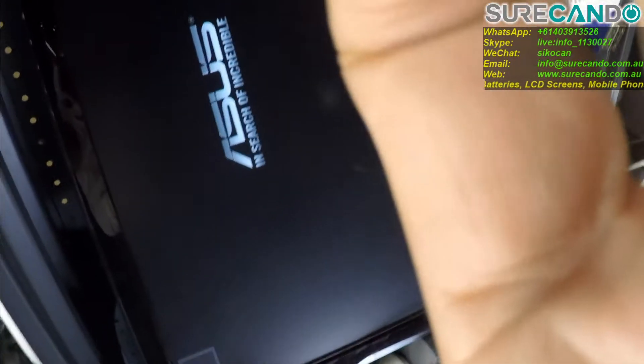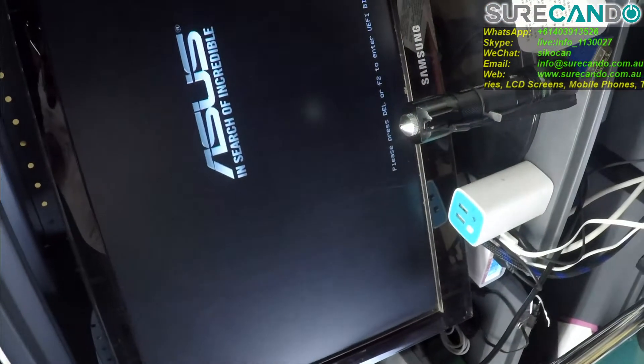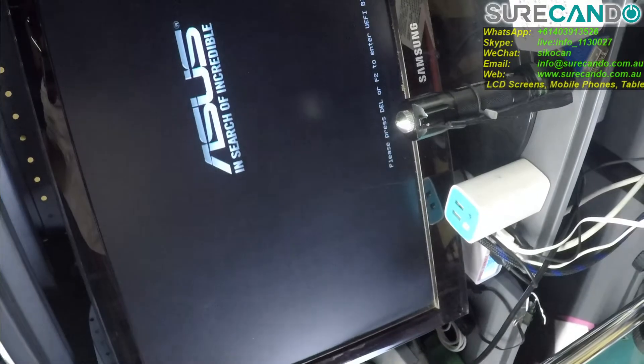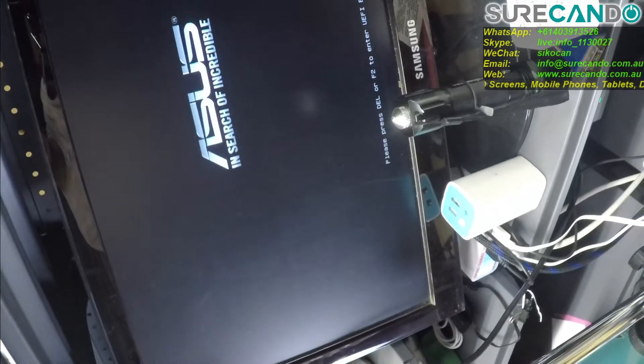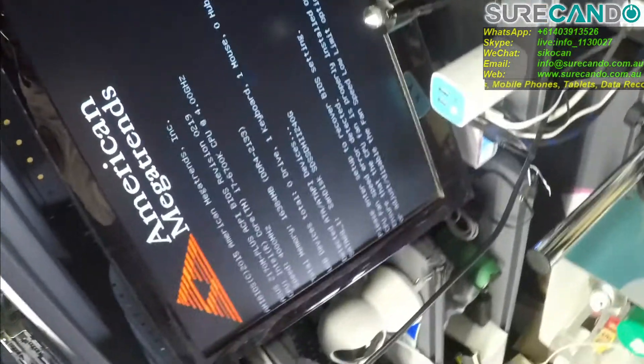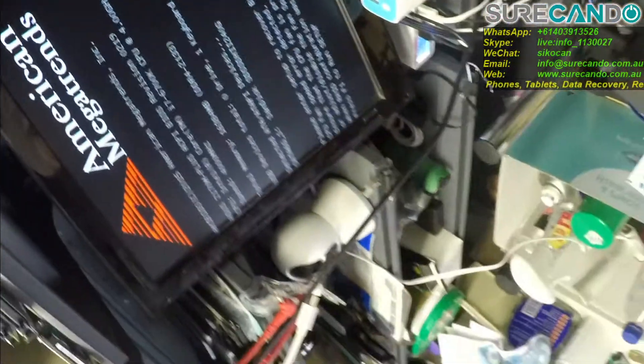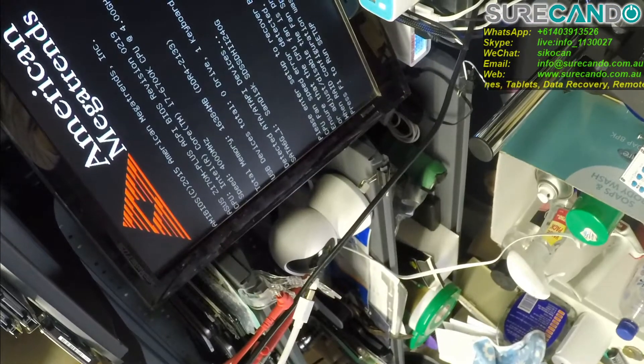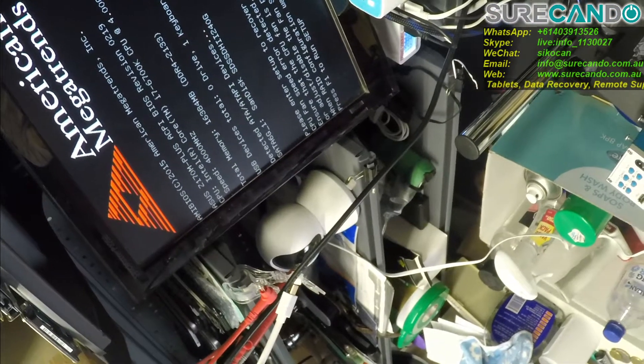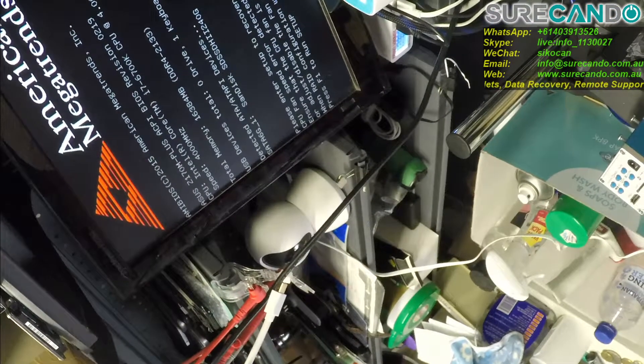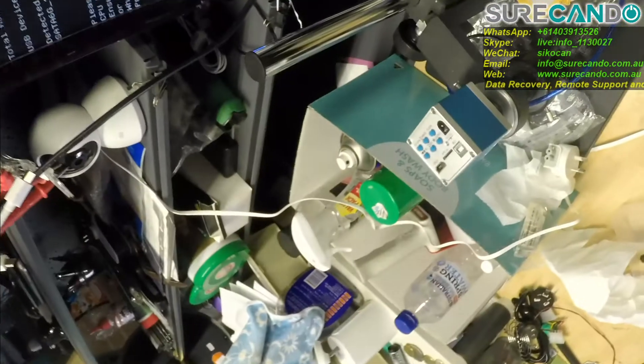Come on buddy. Something coming up, there we go. Yeah we should be fine. CPU fan error detected.